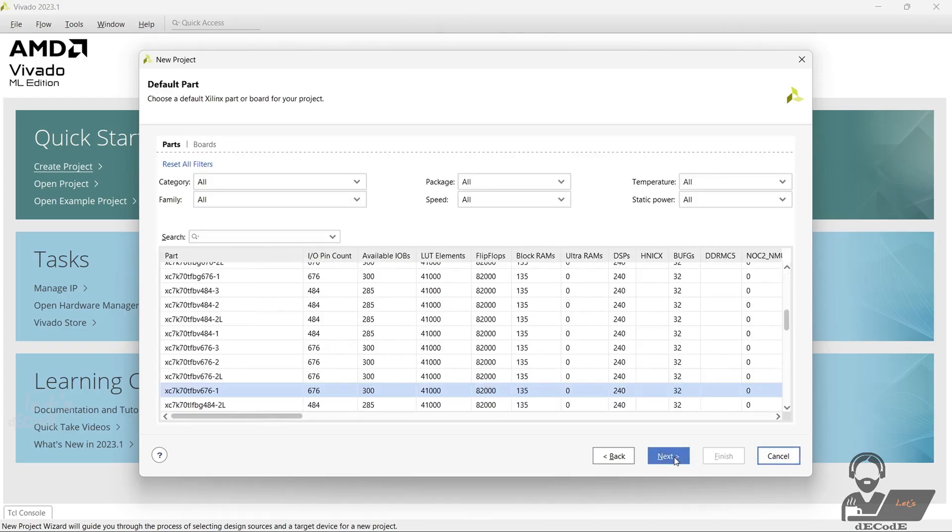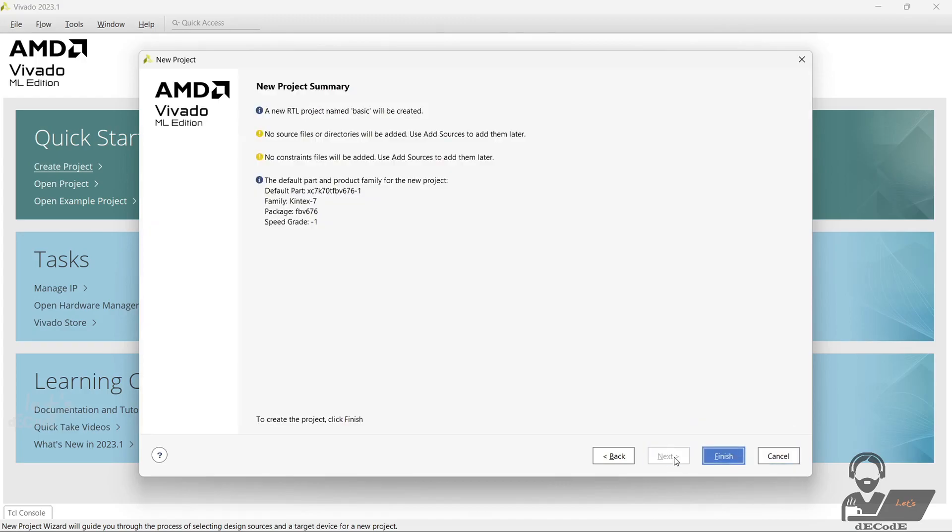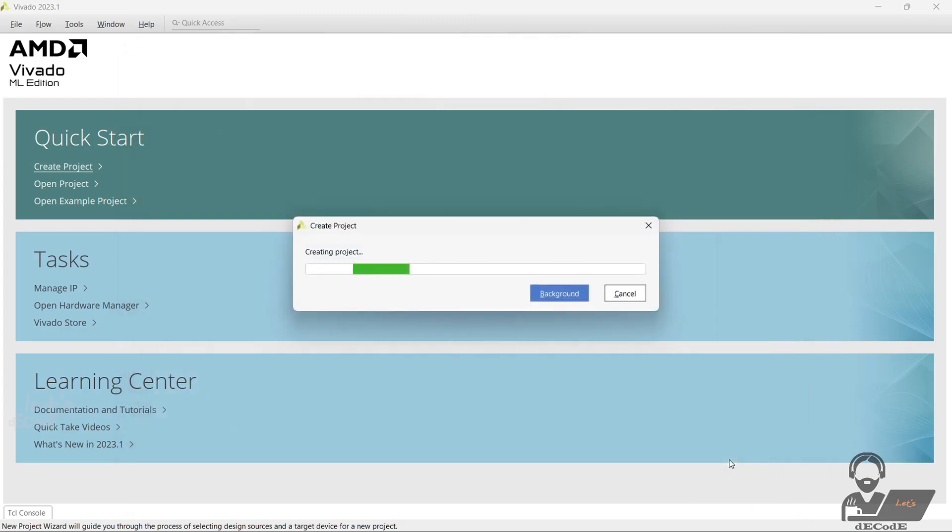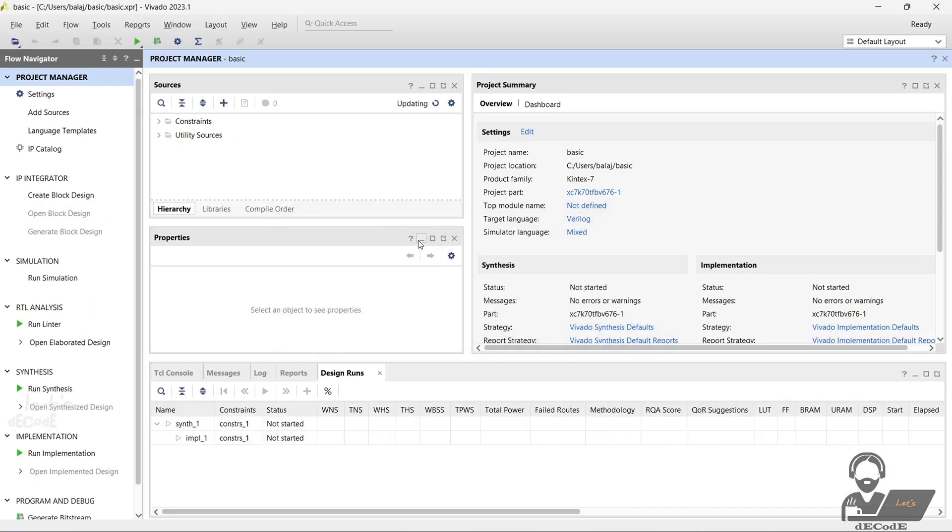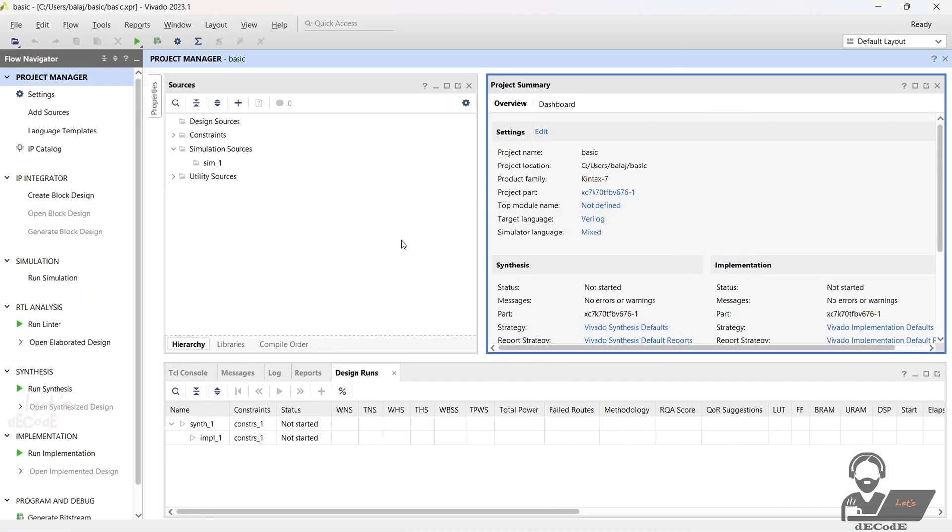If you have a Xilinx device with you, select it. For now I am selecting some random device. You just created your first project. This is how the interface looks like.